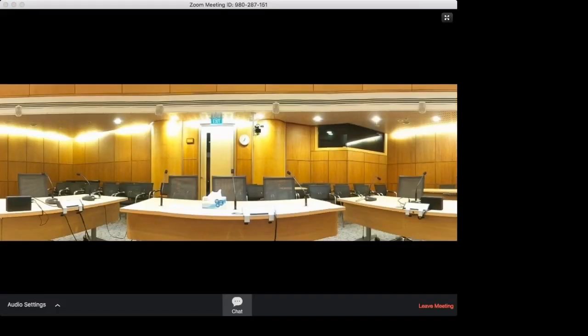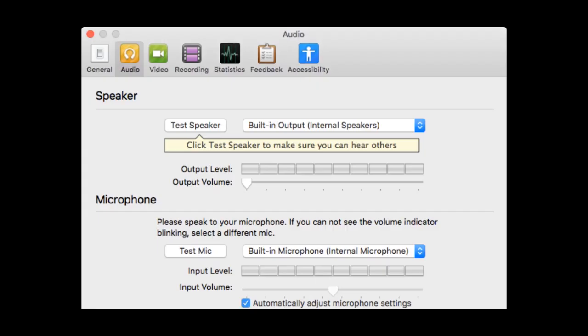When the meeting has started, you will enter the virtual public gallery as a view-only attendee. Click on the audio settings arrow — this brings up the audio menu. Click on audio settings in the menu. This will prompt the test computer audio window to pop up. Check your microphone and speaker are working properly by clicking on test speaker and test mic.